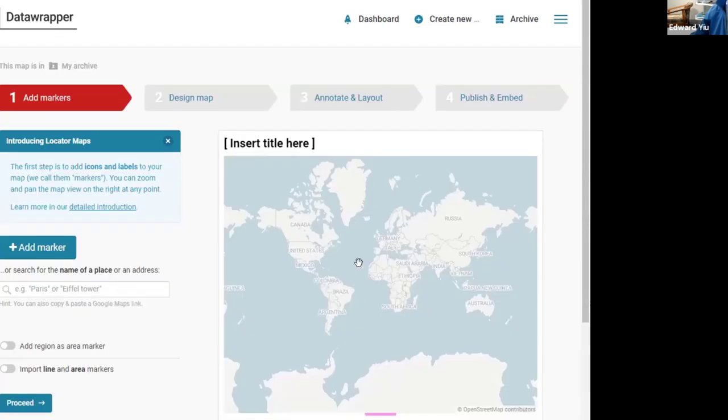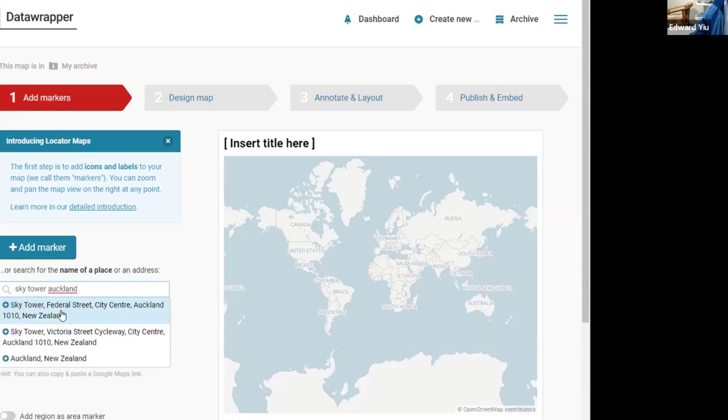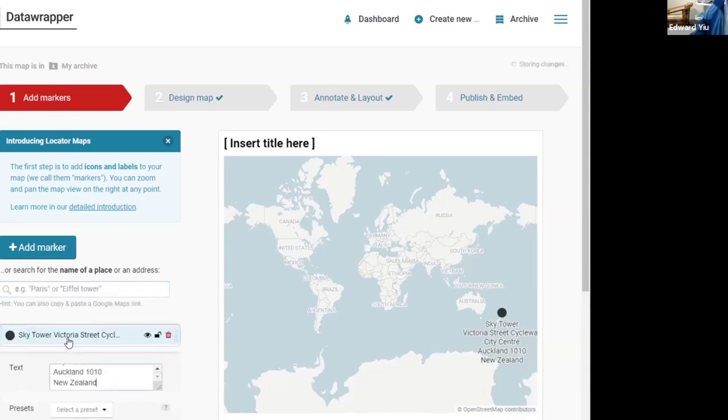Locator map can plot a 3D map showing a particular location. For example, if we would like to show the Sky Tower of Auckland, then type in the marker name and it provides you some choices.